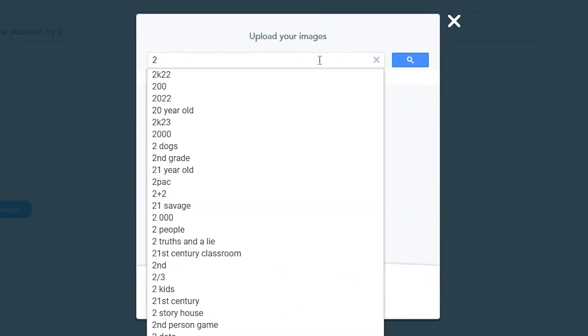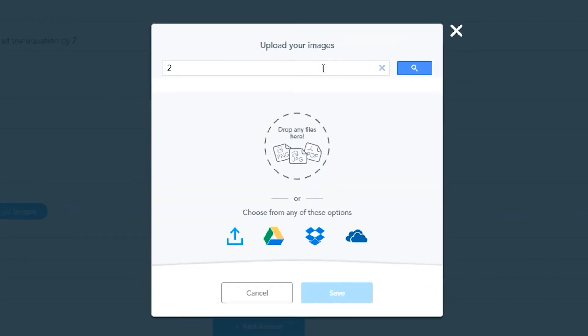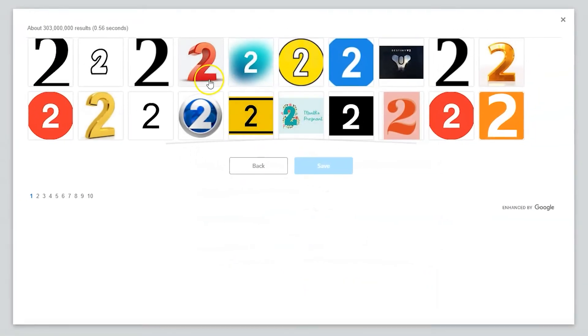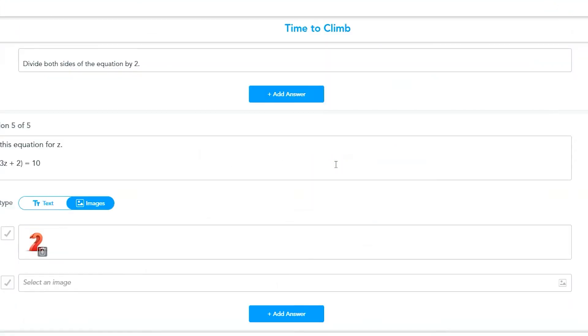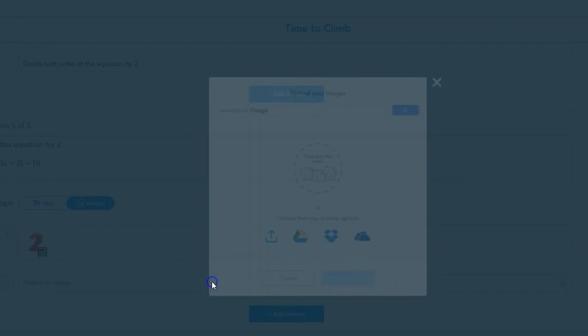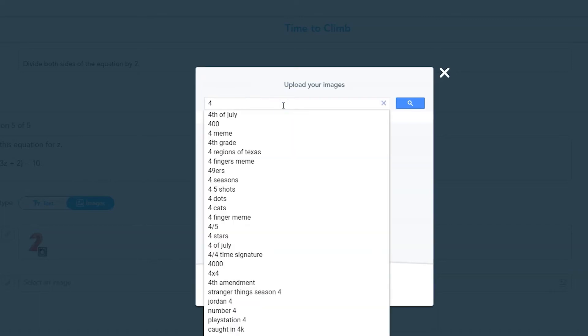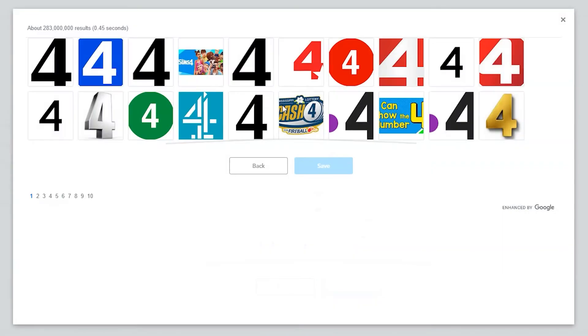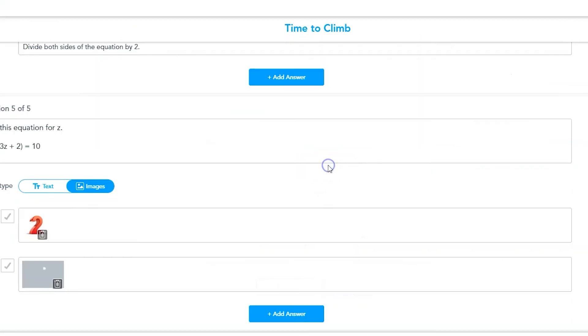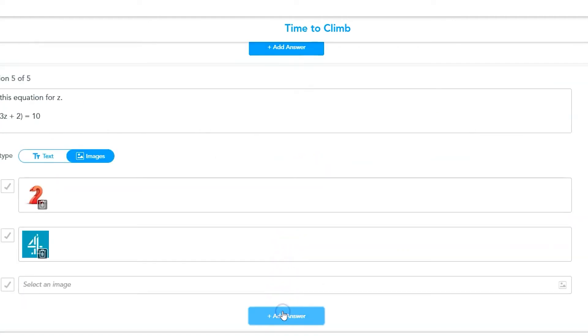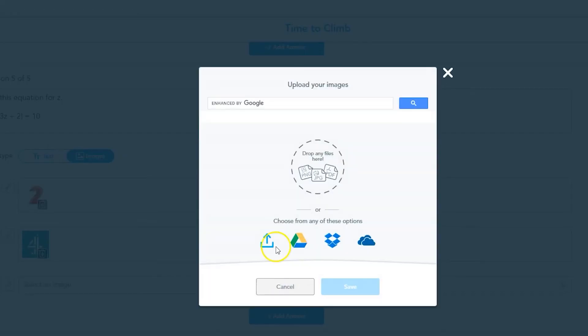If you add an image, you can upload a photo or pull it from cloud storage like Google Drive and Dropbox, or you can search Google images directly in the upload menu pop-up. Use keywords to find the right images that match your question's answer. Click on the image that you'd like to use and click Save.